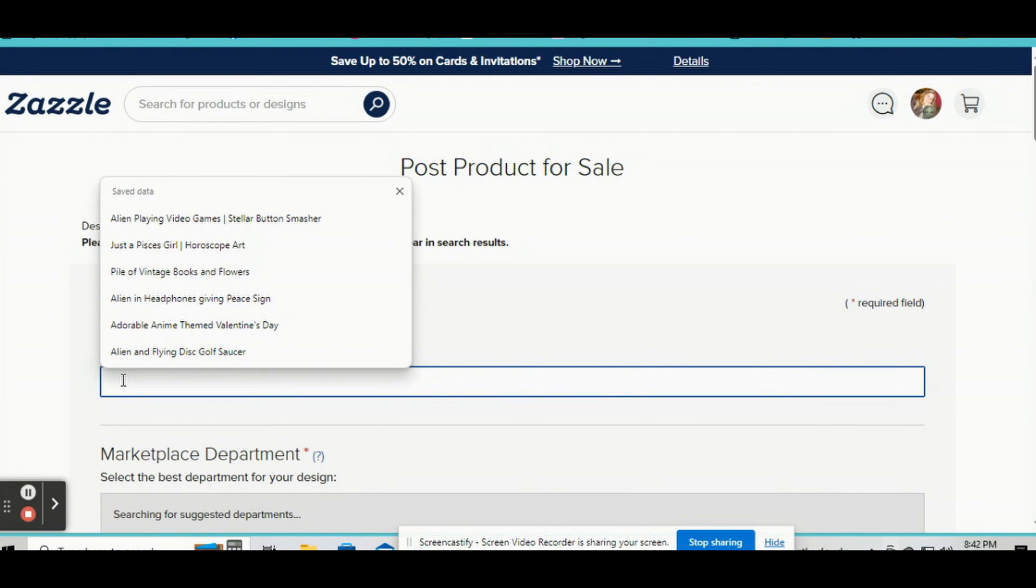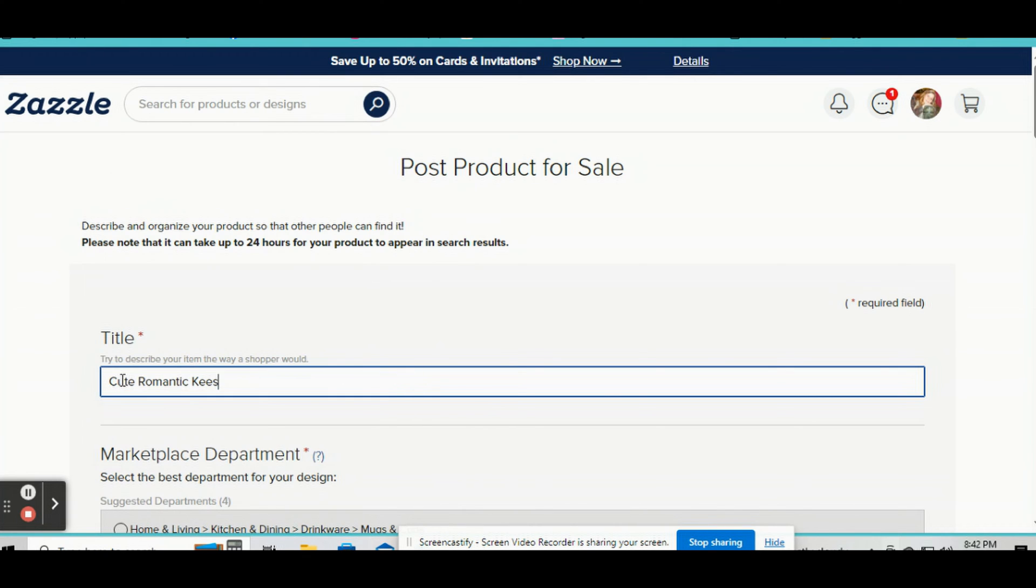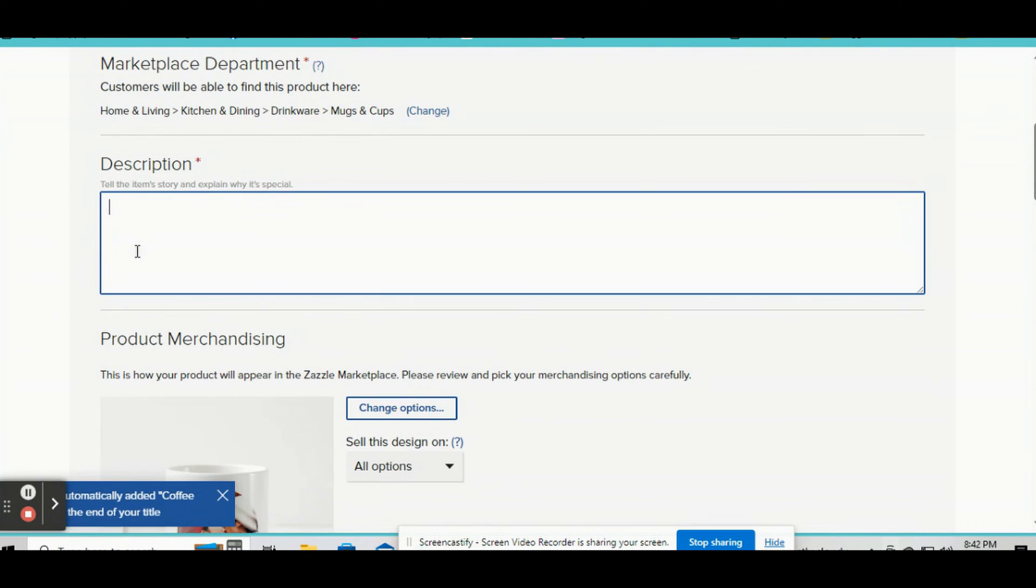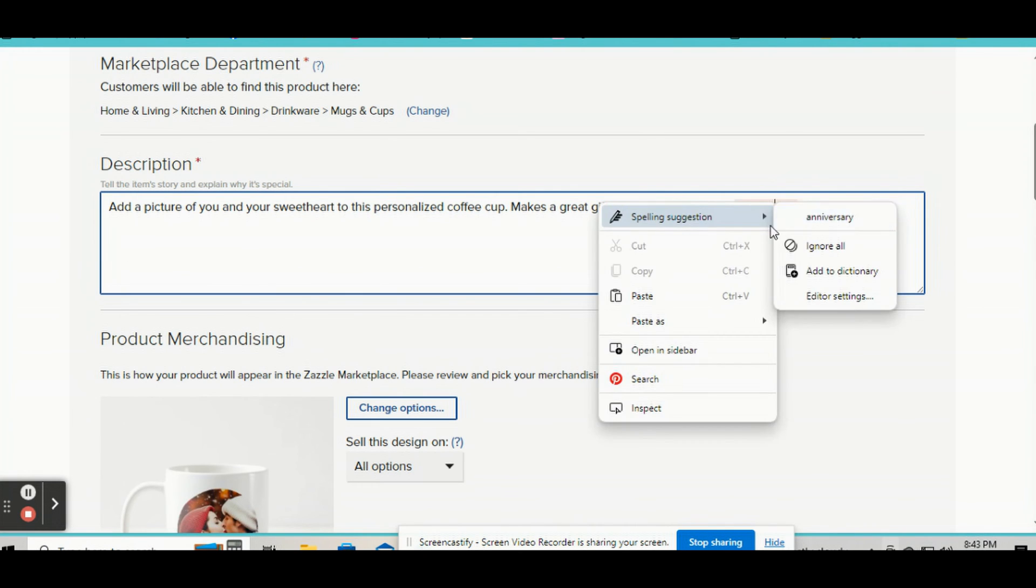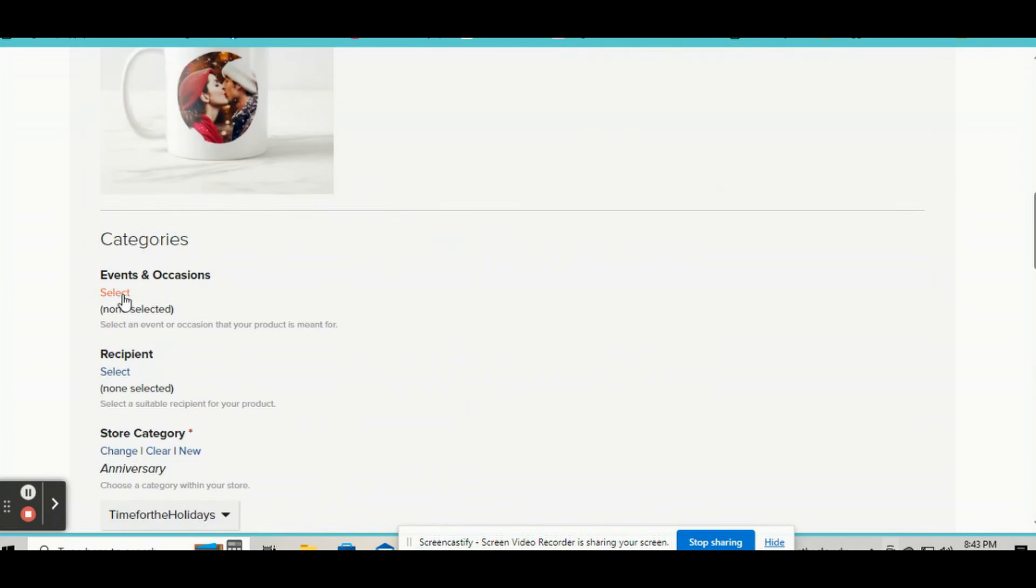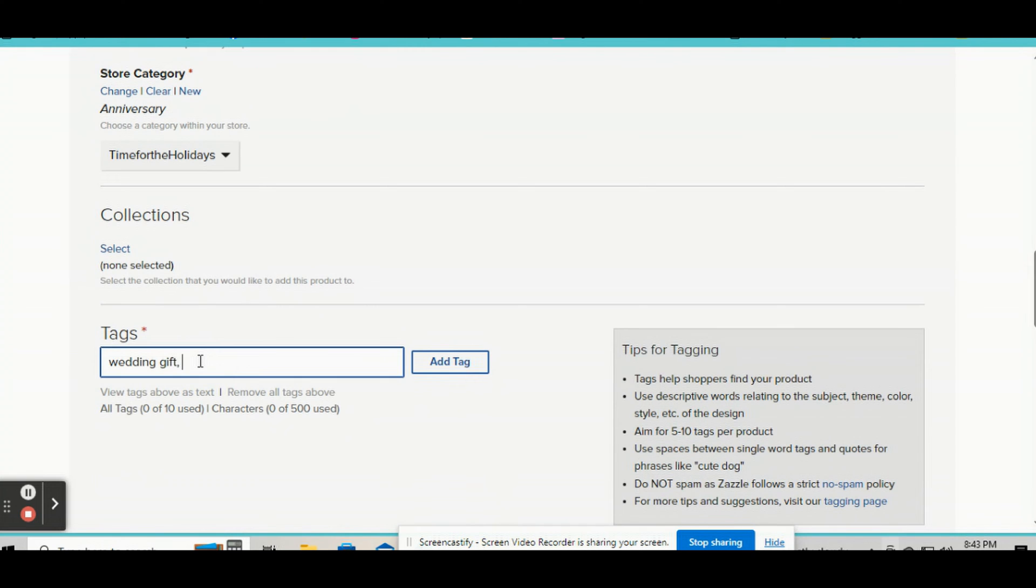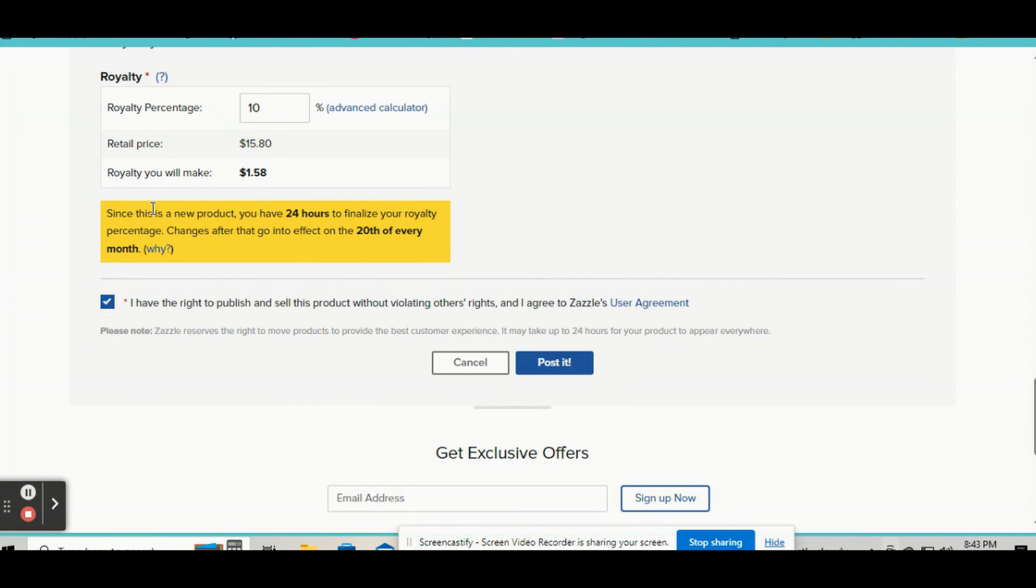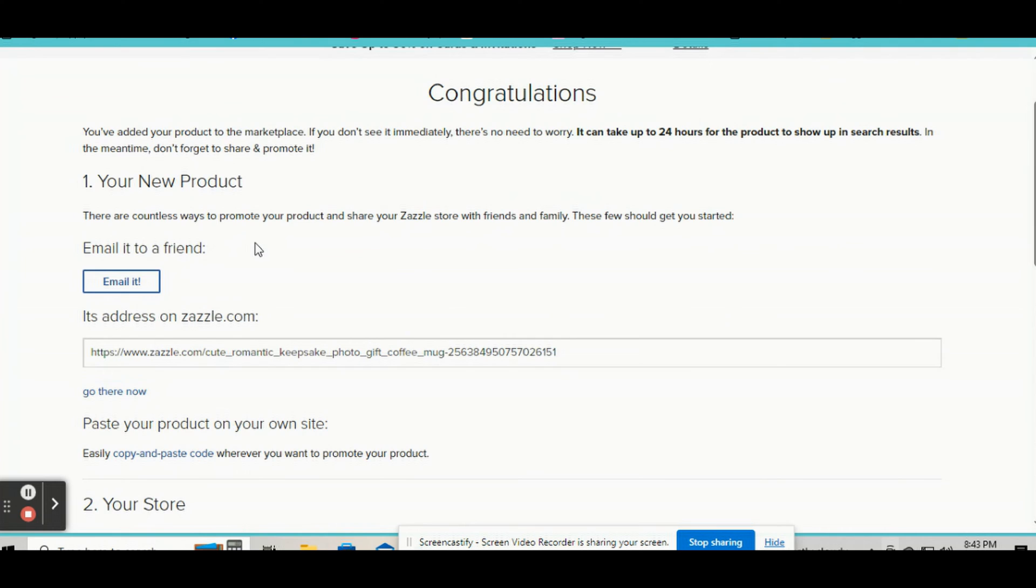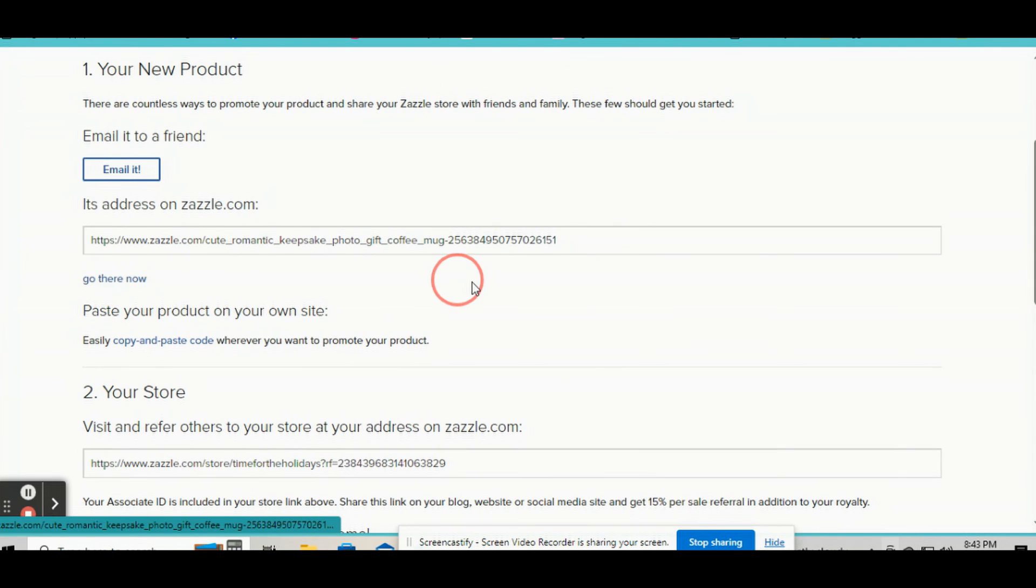So now we're going to click sell it. So I won't go through all of this. I'll just speed through this. Okay, so now that that's all done, click here and go there now.